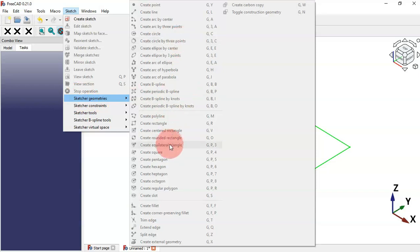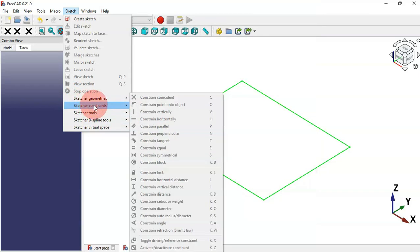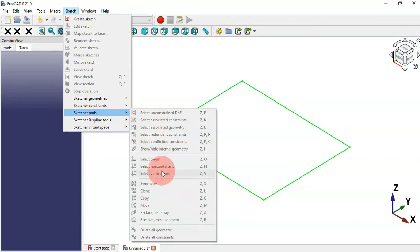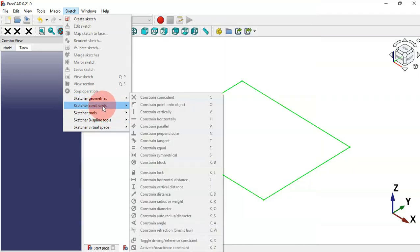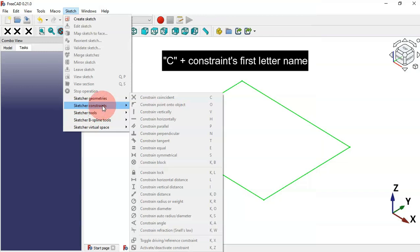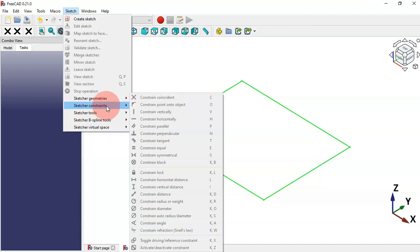Here we have the Sketcher Geometries group, the Sketcher Constraints group, and the Sketcher Tools group. For Sketcher Geometries tools we can use one or two-button shortcuts. For Sketcher Constraints we can start the keyboard shortcuts with C and then the first letter of the constraint name.